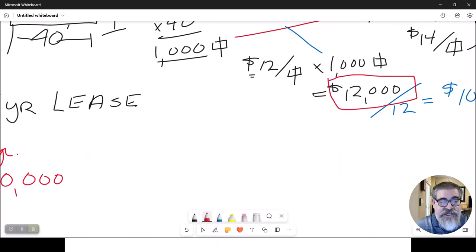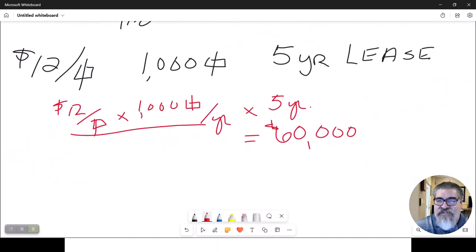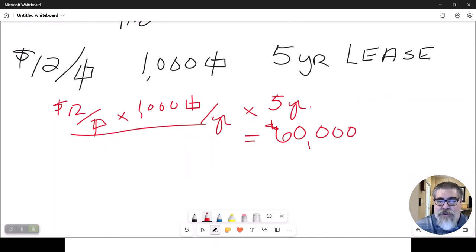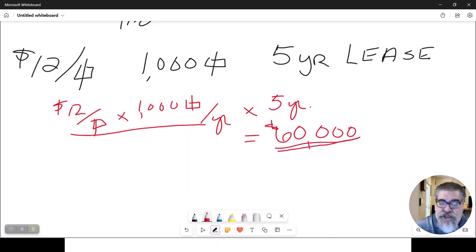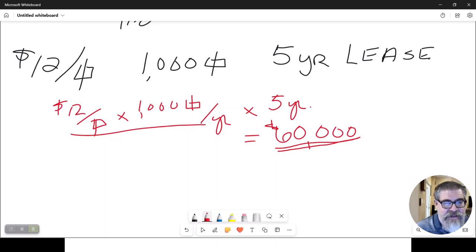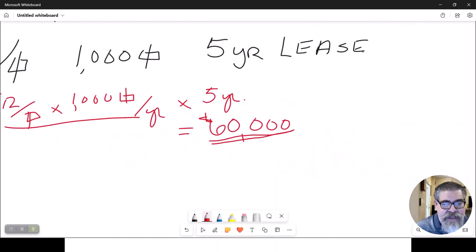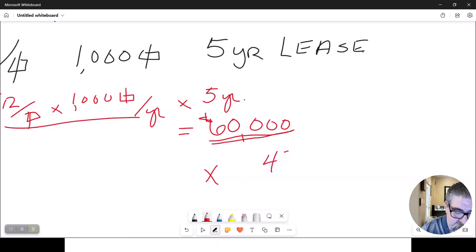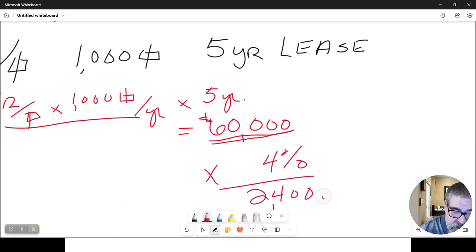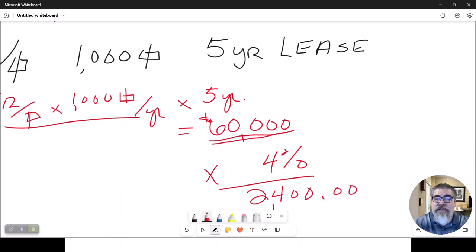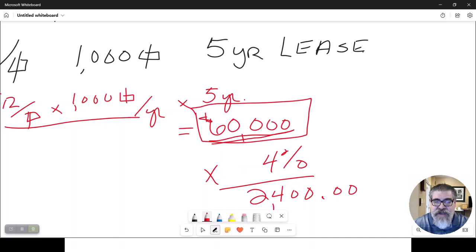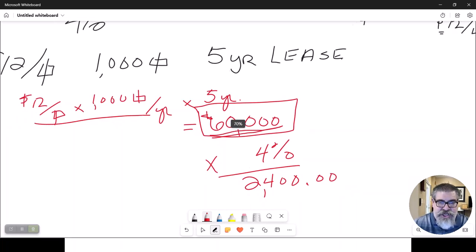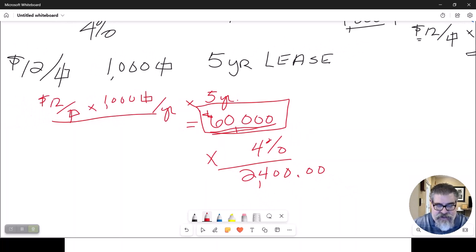I told you this guy's signing a five-year lease. So you need to multiply that annual times the number of years, and now you get a total value. And the tenant rep is making 4% of that, which is going to be $2,400 commission. That is 4% of the total five-year lease. Very common to get paid based on the total value of the lease.